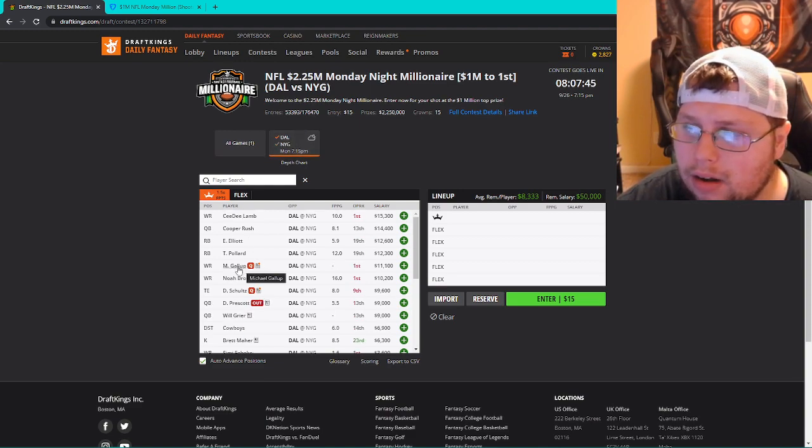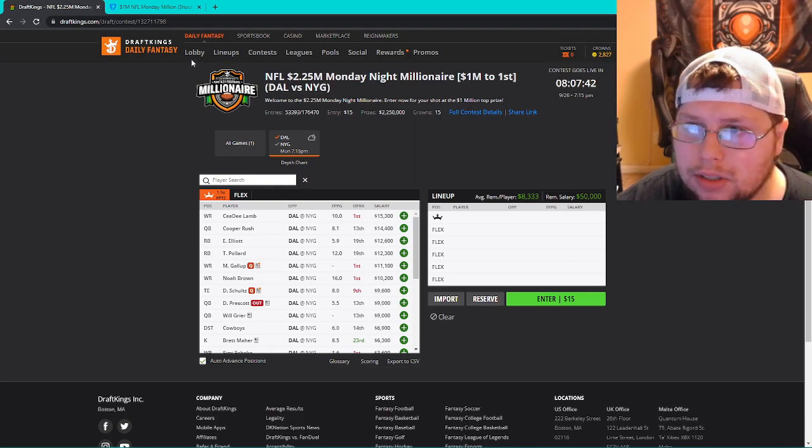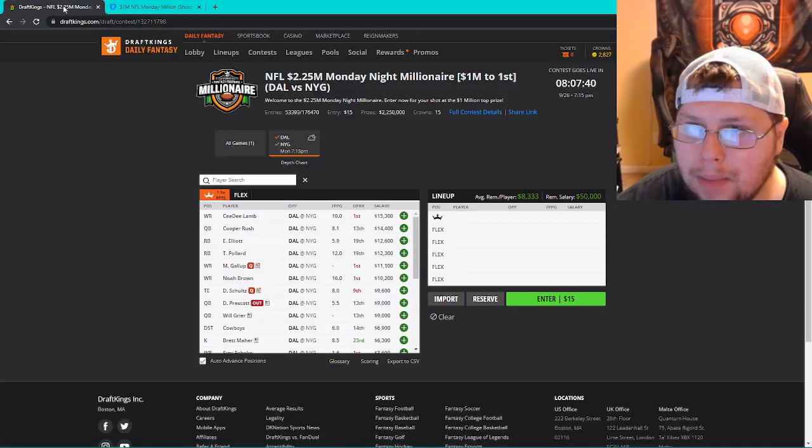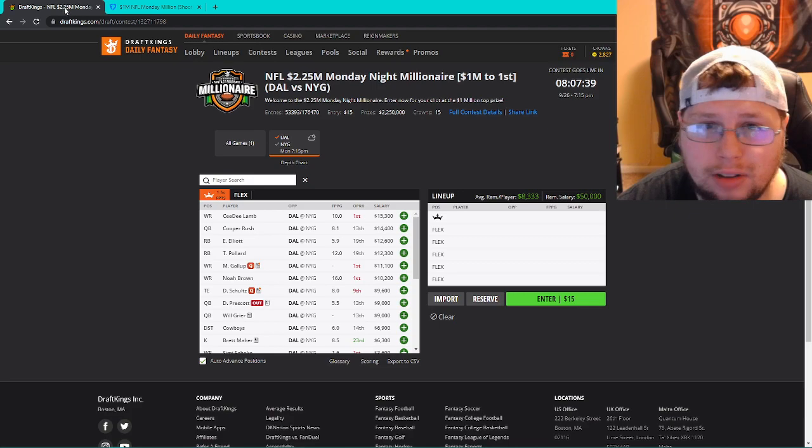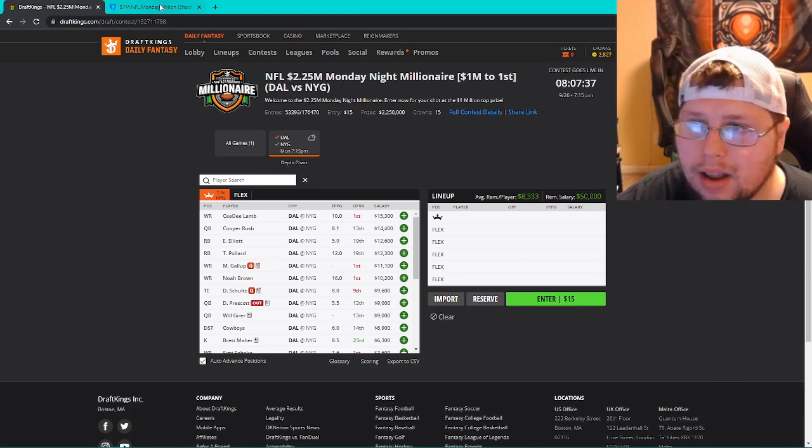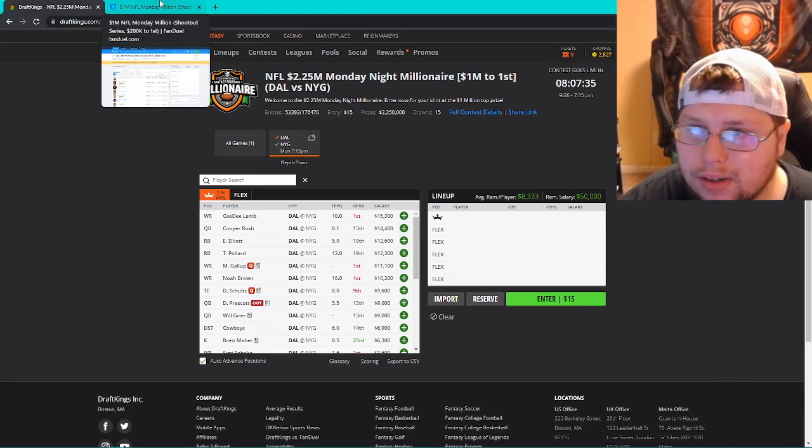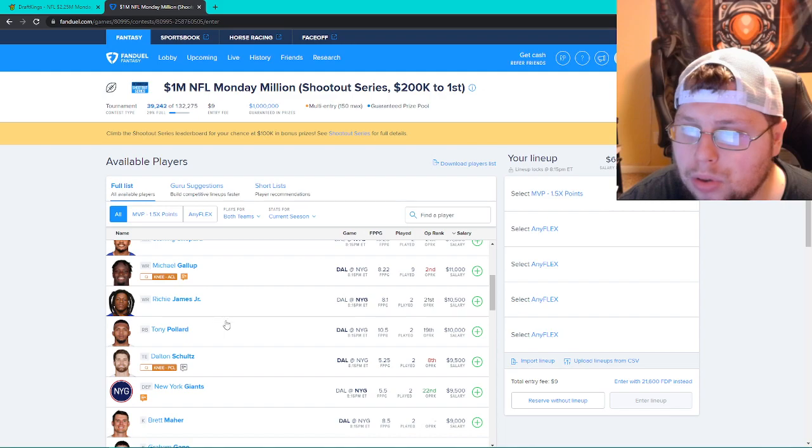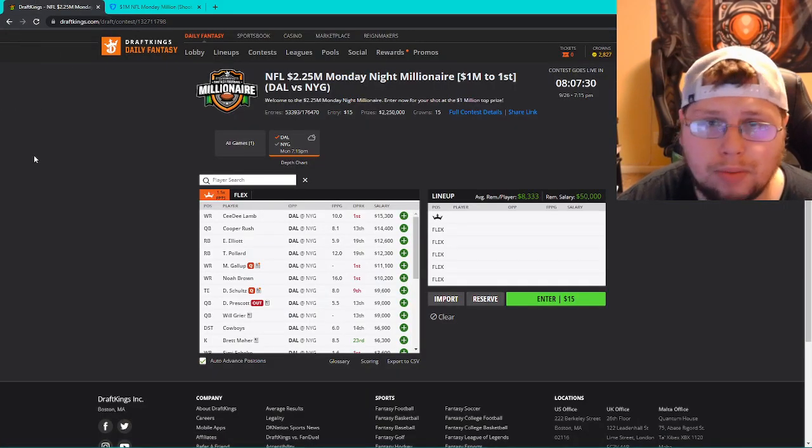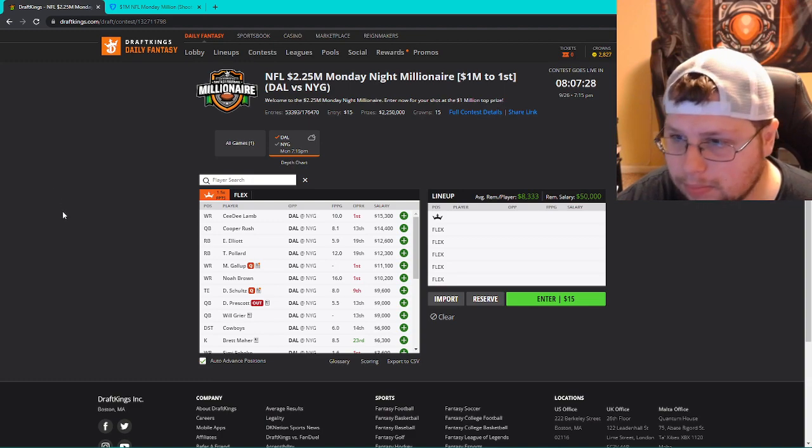I think one of the things that a lot of people don't do when they do showdowns is use the sites. Maybe there's a player that you really like and you can't afford on one site, so you try to get them on the other and vice versa. So we'll look at both DraftKings and FanDuel and compare them and go through them and see what we want to do with that.